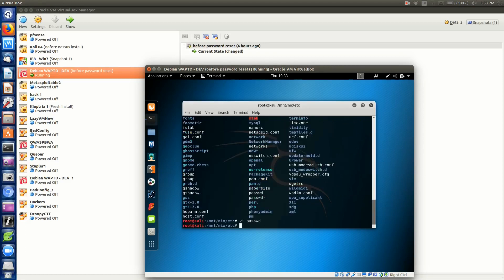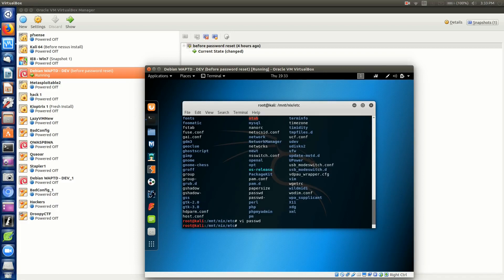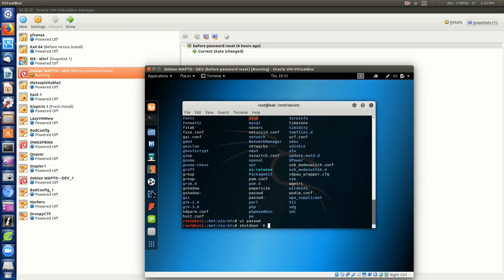Now we go ahead and reboot into the regular operating system. You'll see that PTU, the user PTU, we can log in with no password. Then we'll do an SSH into it to log in with root with no password as well. Give me one second here, we'll actually shut down because we need to unmount the live CD. Shutdown -h now.